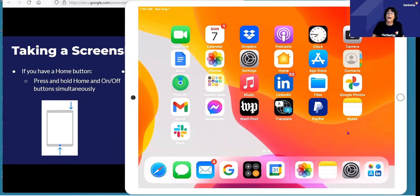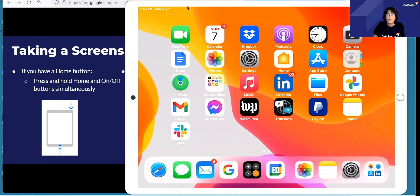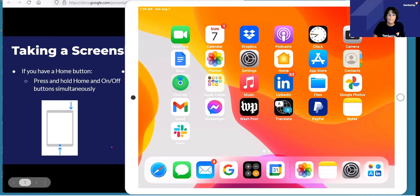Taking a screenshot depends on your model — you'll either click the home button and the on-off button at the same time, or you may be clicking the volume up button and your on-off button.